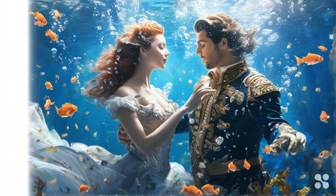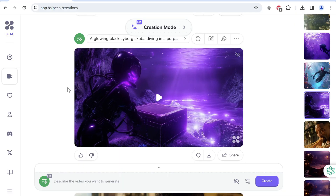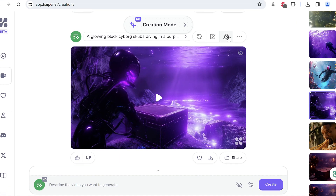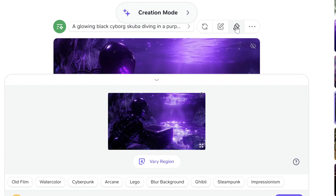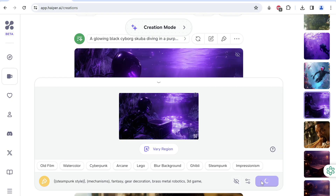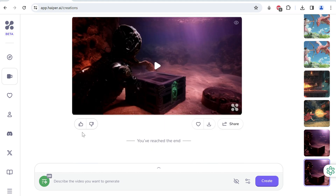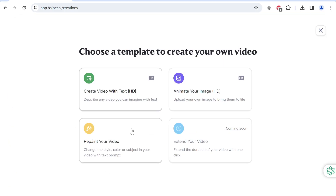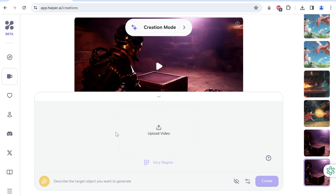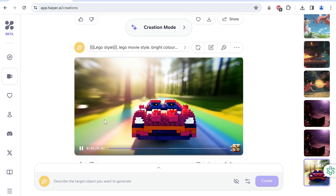We'll now be repainting a video to an alternate style. I generated this cyborg under the ocean opening a chest, and you'll notice a paintbrush icon here. We'll click on it and now we can describe any style or select one from the existing style presets. I'll choose steampunk and click create to get this cool converted steampunk vibe. You can also select repaint from here and choose to upload your own video to be repainted. Let's select the Lego style and accompany it with a small description of the scene — beautiful.